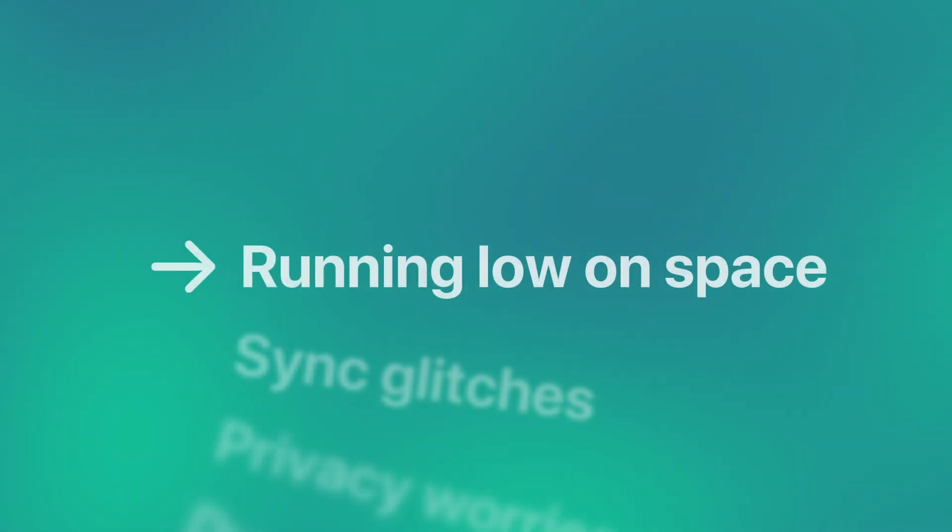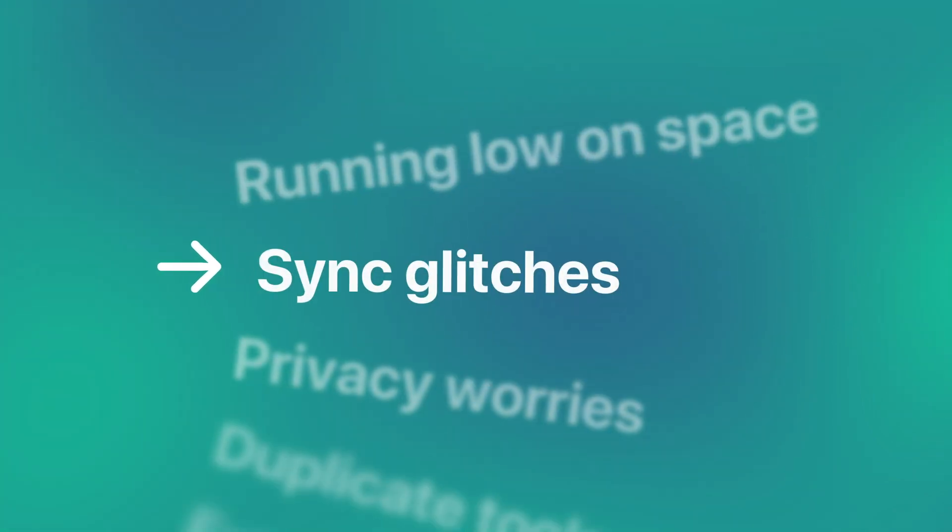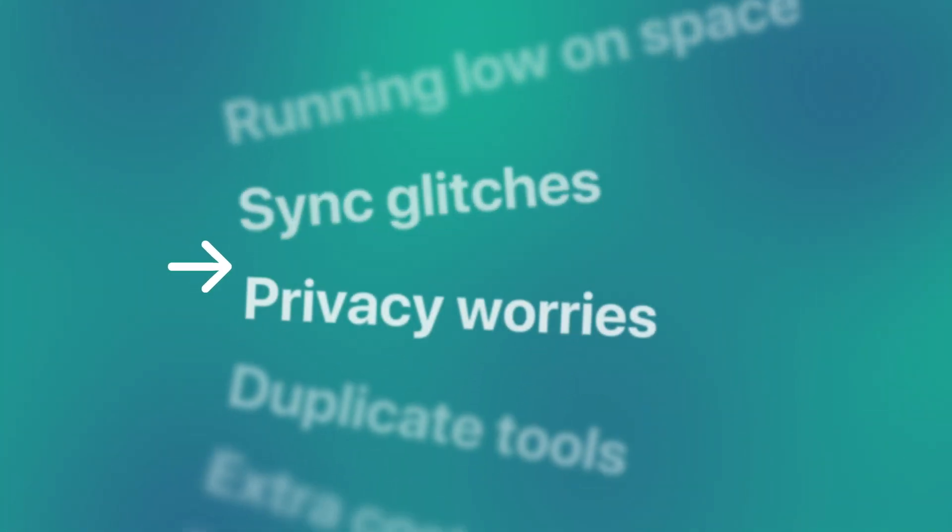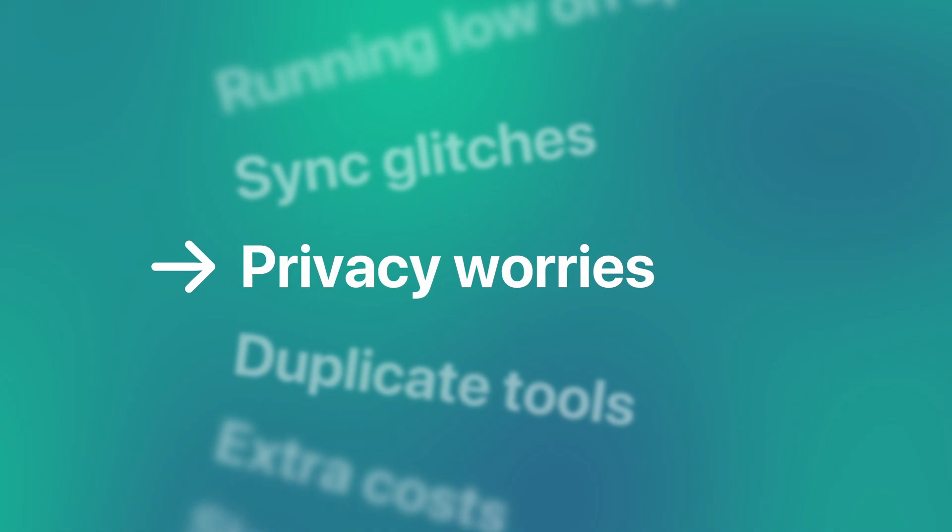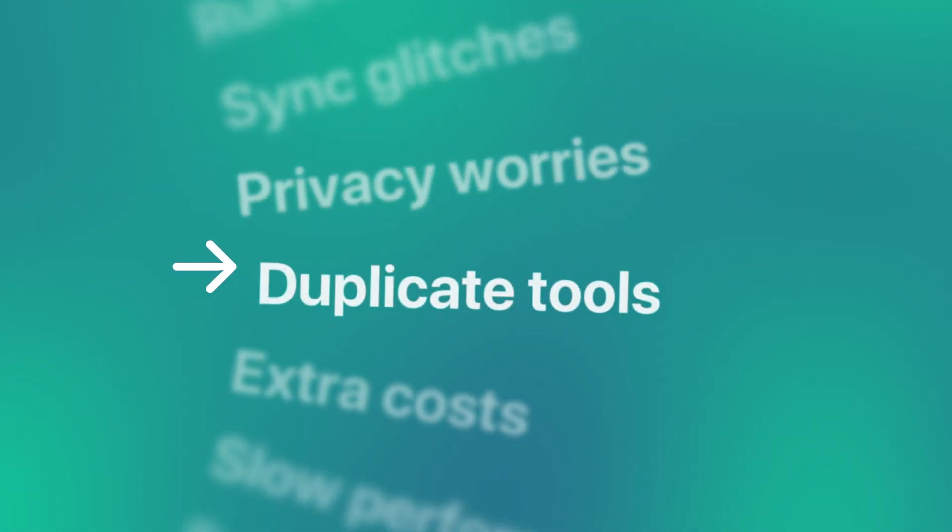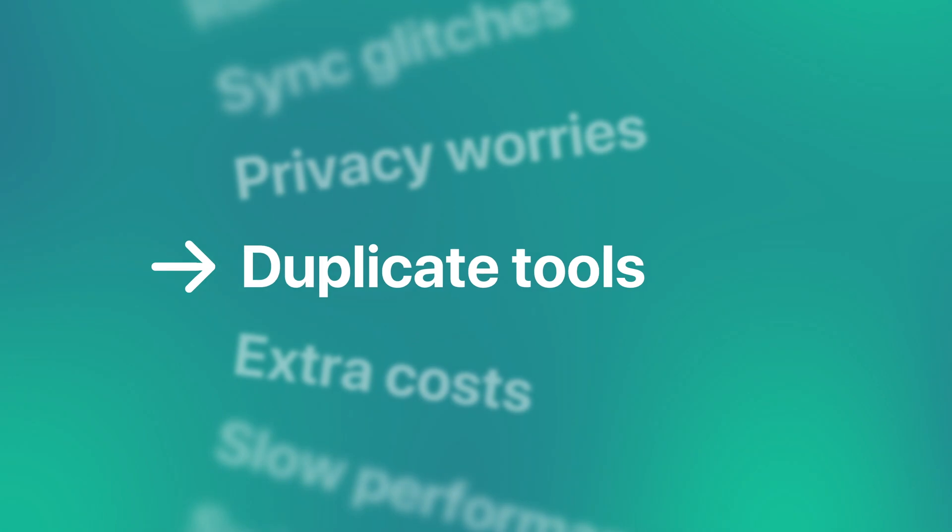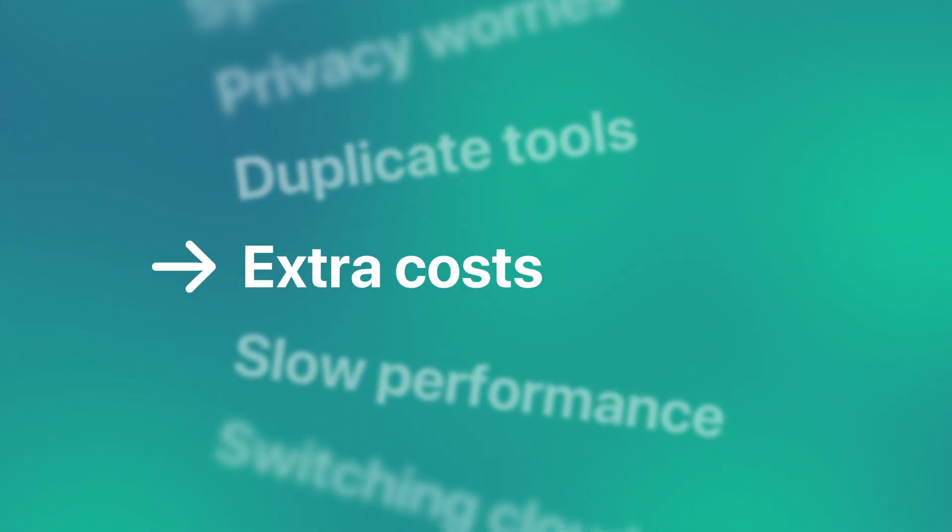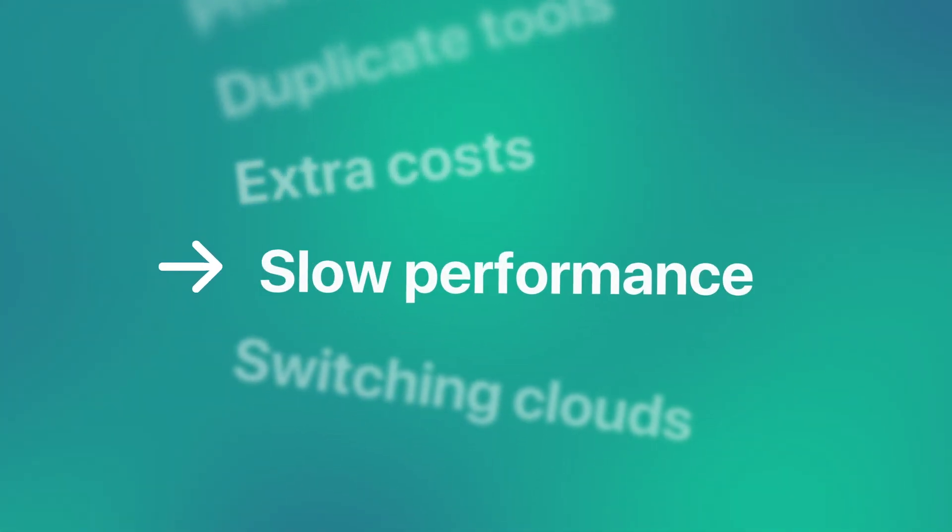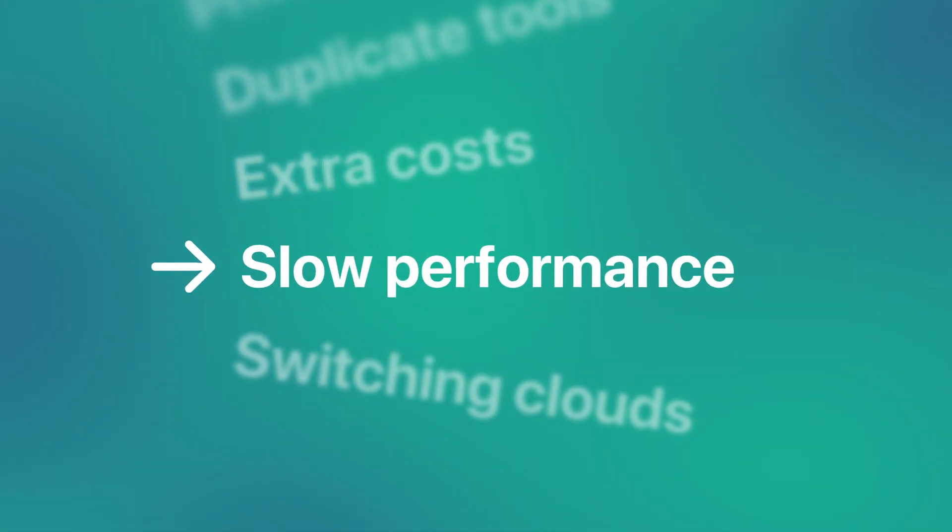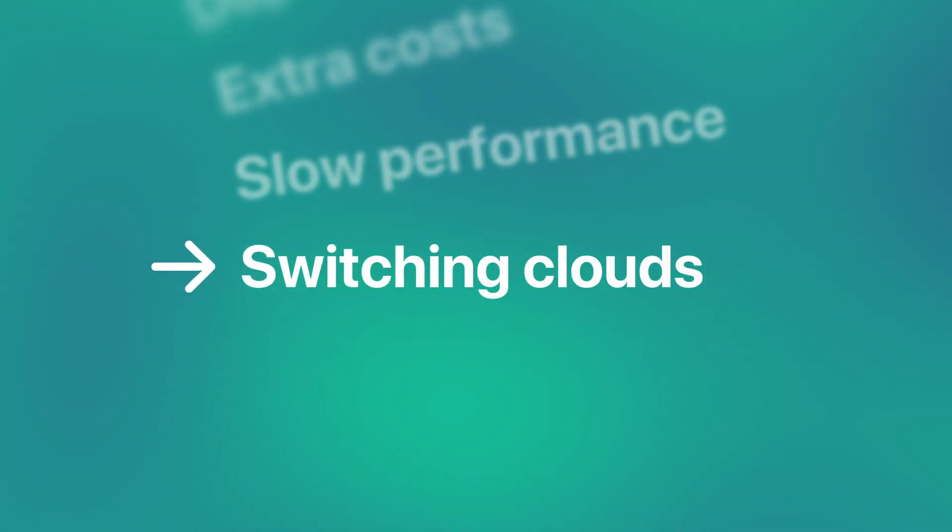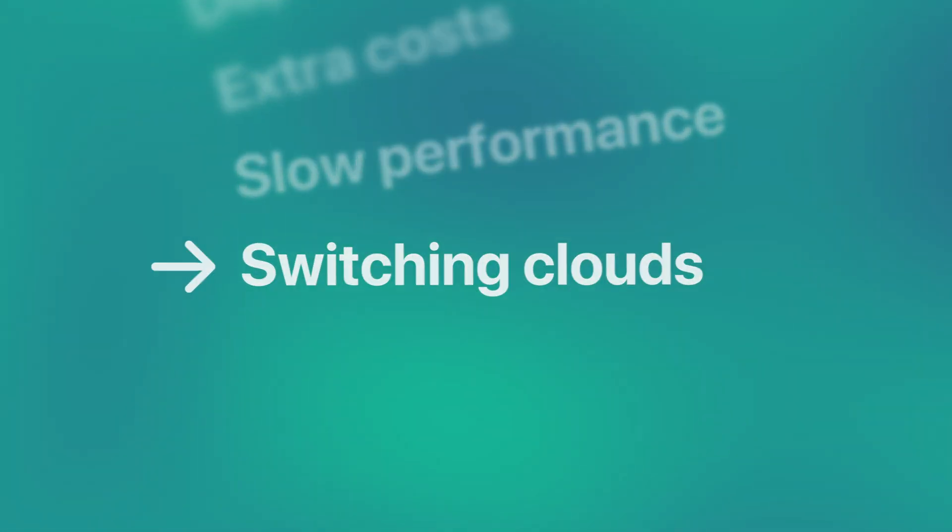Drive's cached and synced data can take up gigabytes. Reinstalling often fixes bugs and memory drain. Some prefer not to store personal data on Google's servers. iCloud already handles most needs on macOS. Avoiding Google One's subscription saves space and money. Large drive folders can slow your Mac down. Many move to iCloud, Dropbox or OneDrive for better integration.